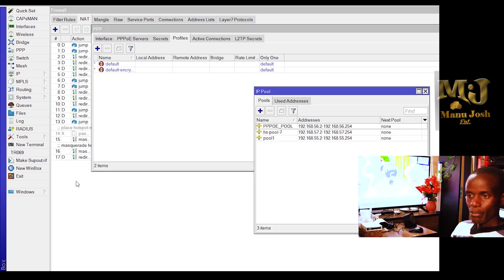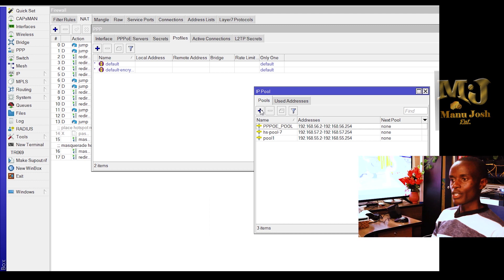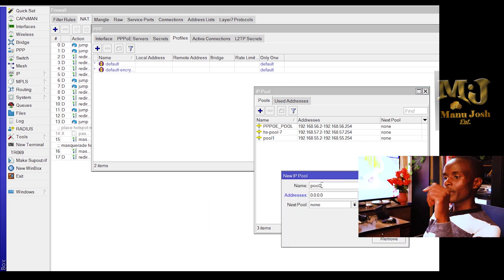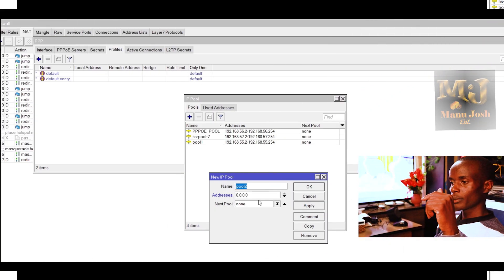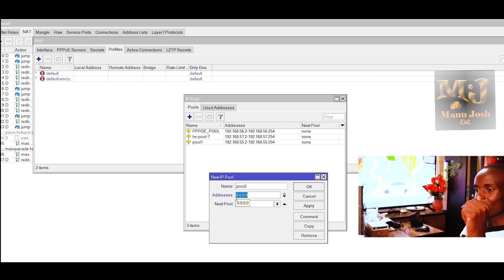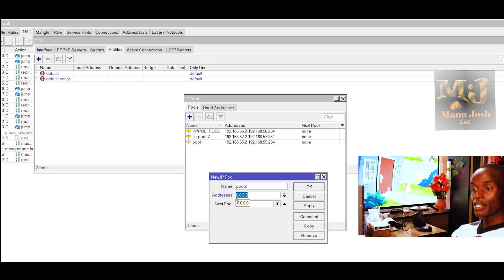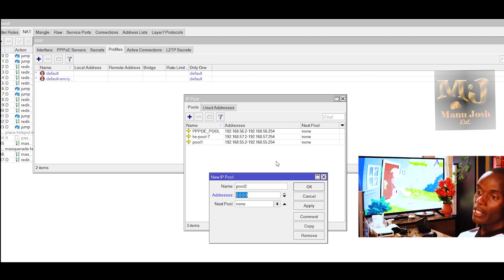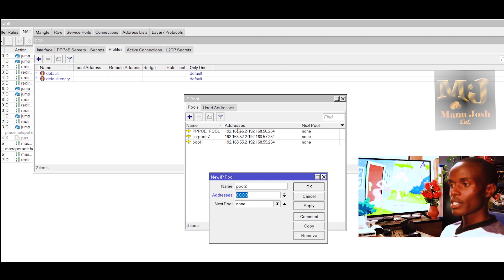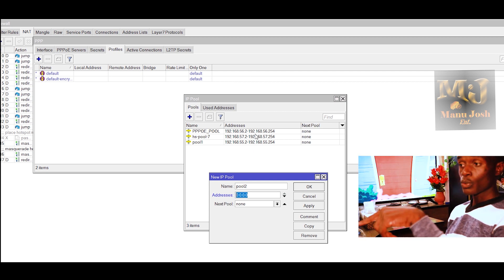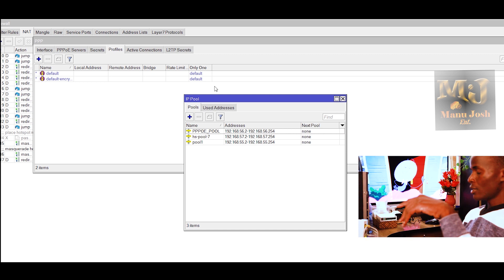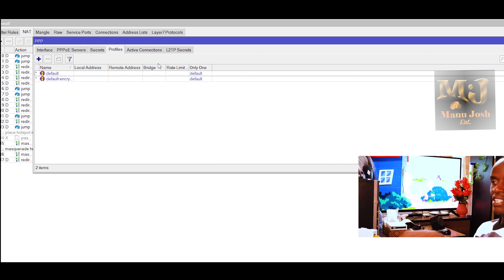I've already created my pool. If you want to create a pool, just click on the add sign. Then you enter the name of the pool — pool number two — and then you enter the address range of IPs that you want to be assigned. For ours here, we are using 192.168.56.2 to 254. So this is Class C. So we already have the pool.